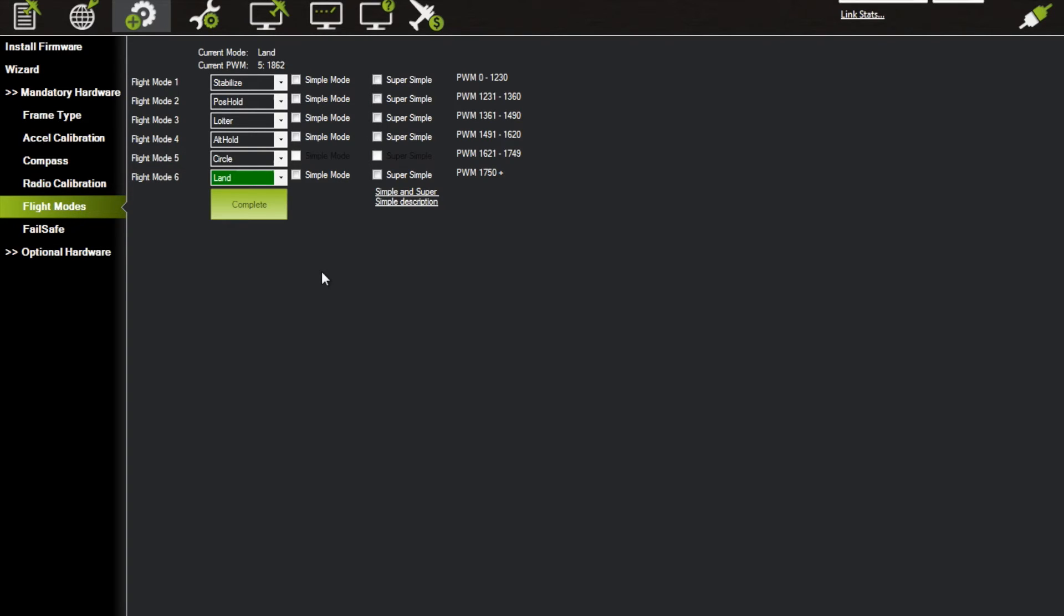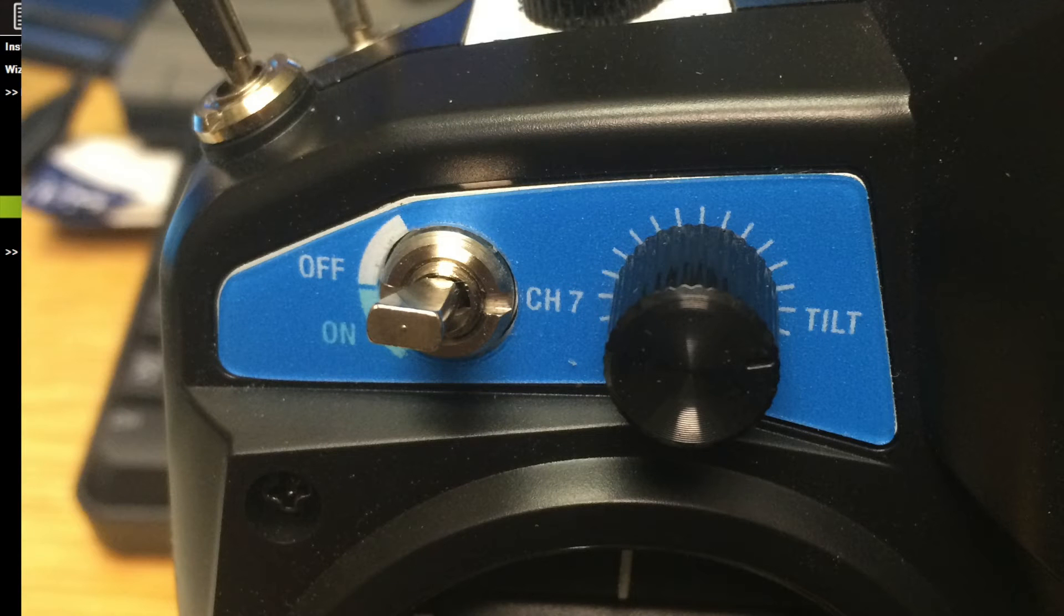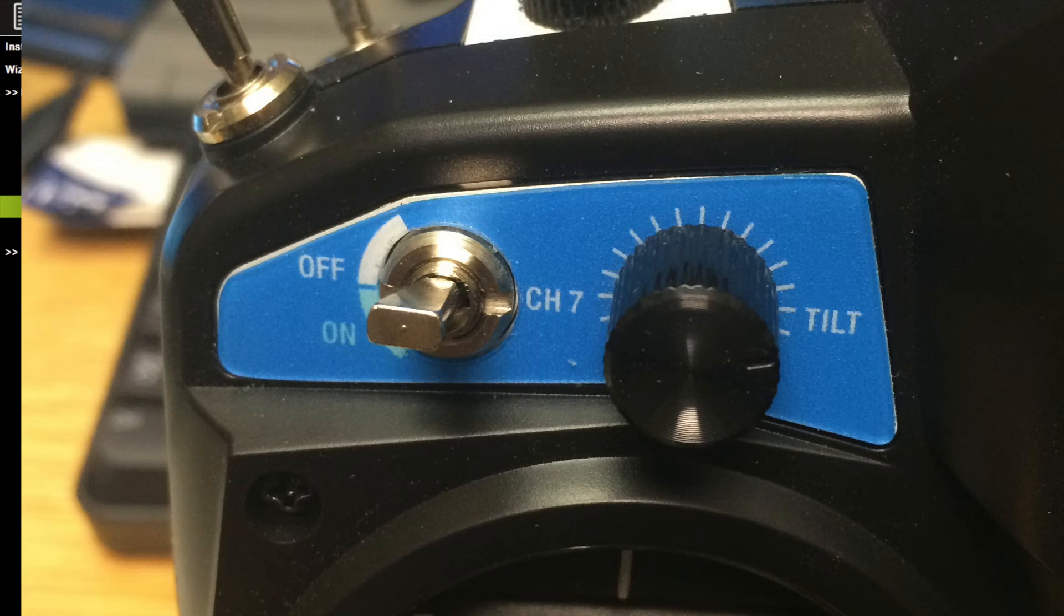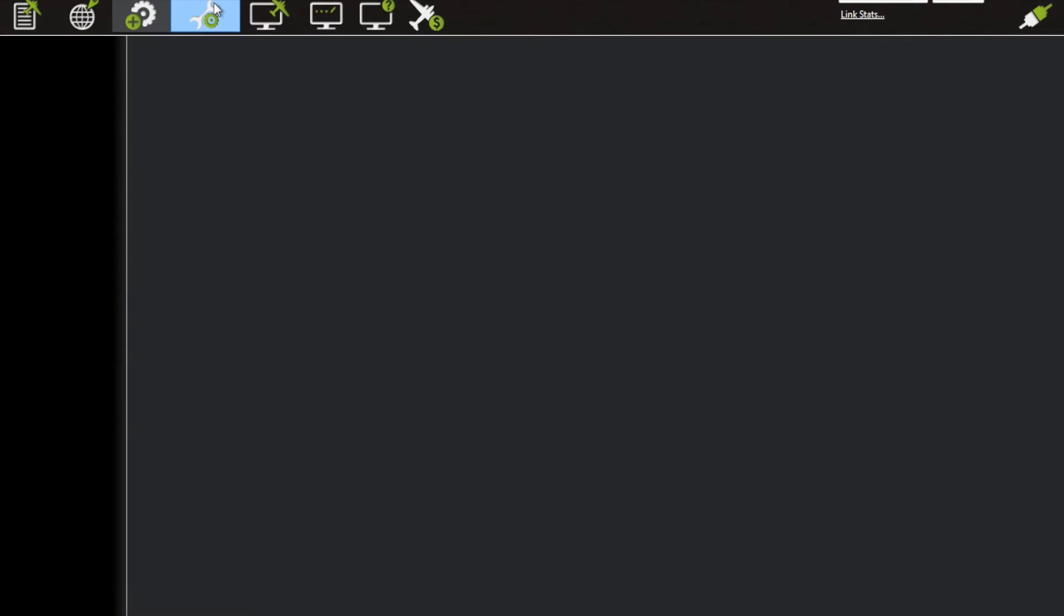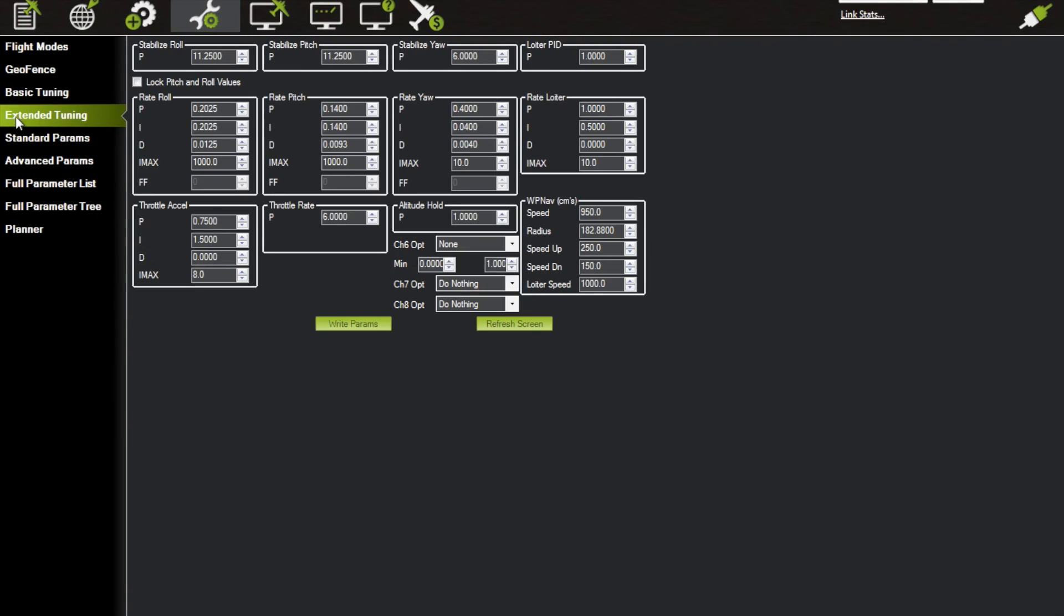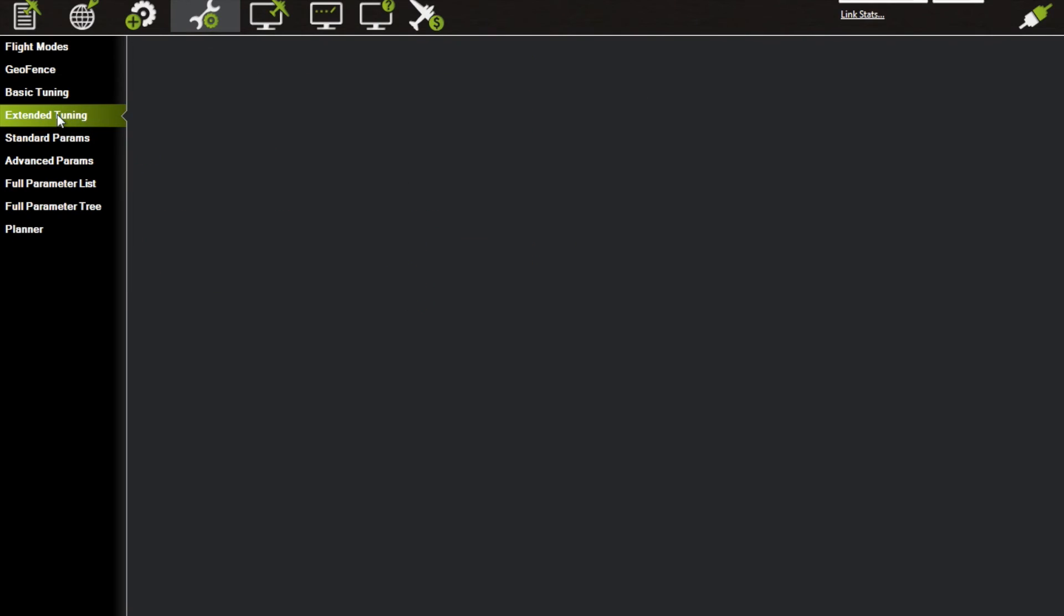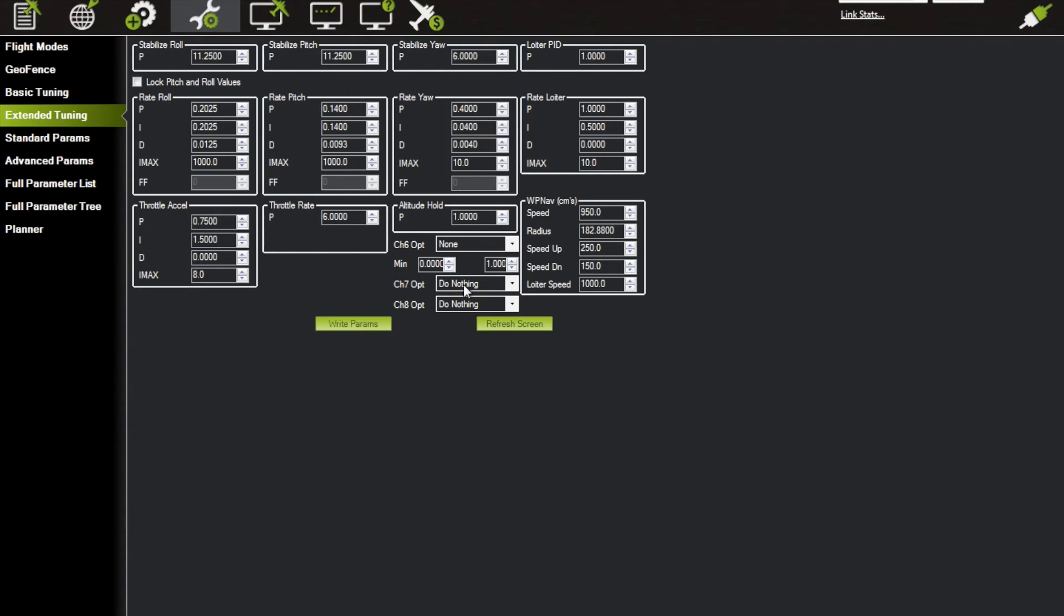asking, well how do I get RTL? If you notice on the left side of your radio, you have that channel 7 that's just sitting there doing nothing. What you can do is go to Config Tuning, then go to Extended Tuning, and you'll notice here you have Channel 7 Optional, and it